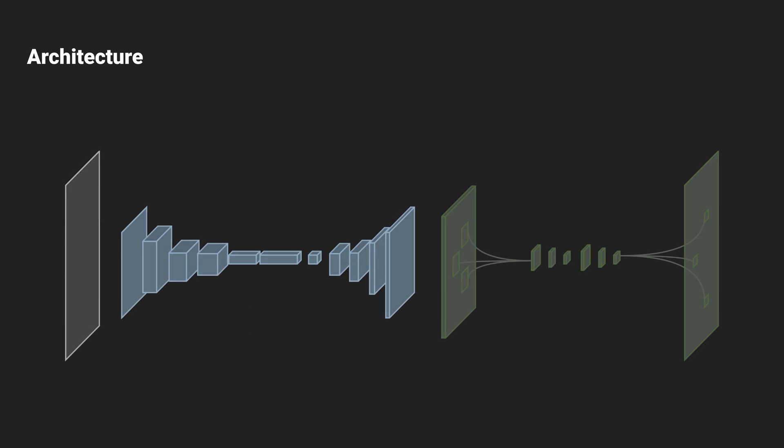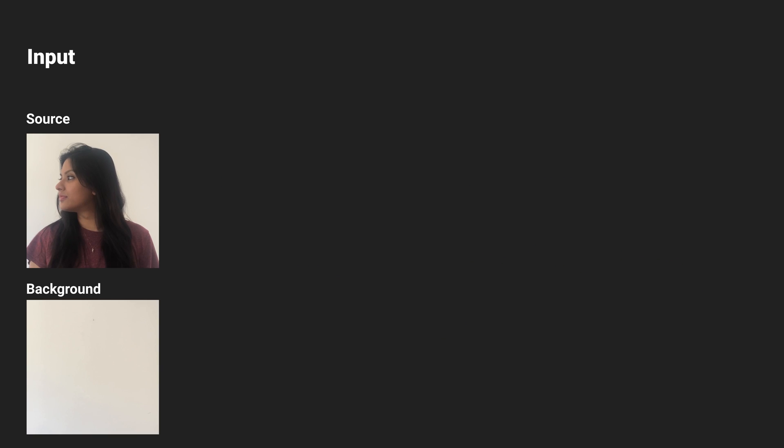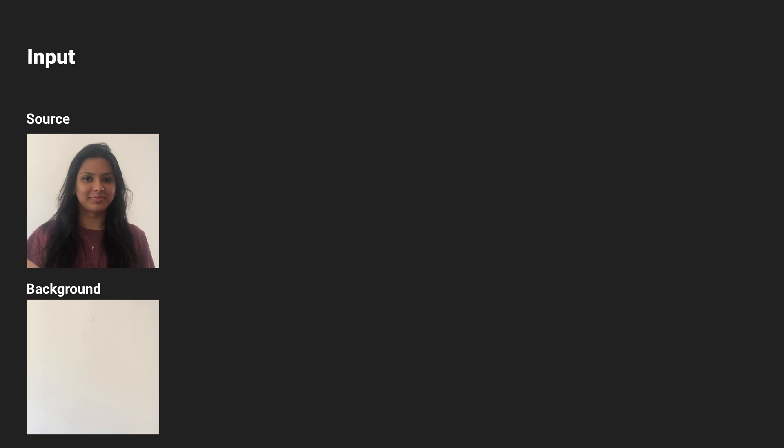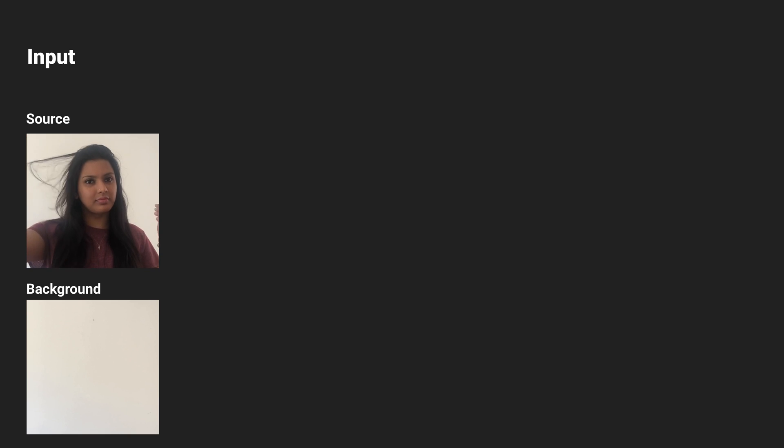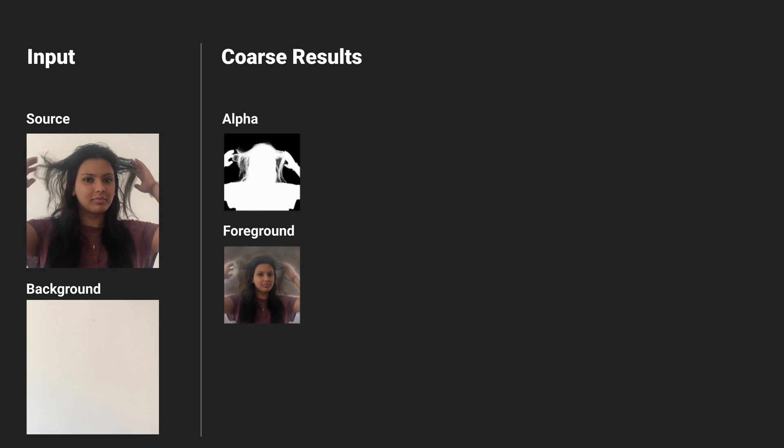In order to process high-resolution images and videos in real-time, we created a novel architecture that consists of two neural networks. Given the high-resolution input, we first downsample it to a lower resolution and pass it through the base network to produce a coarse alpha and foreground result.